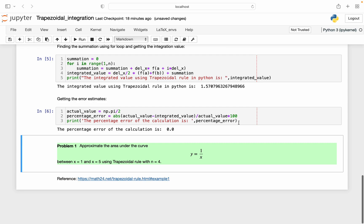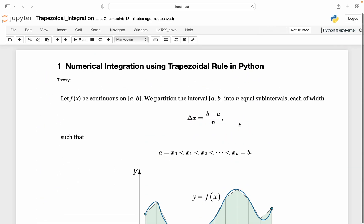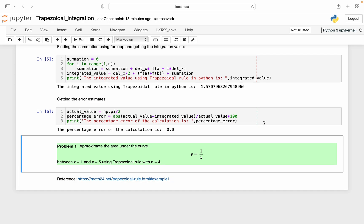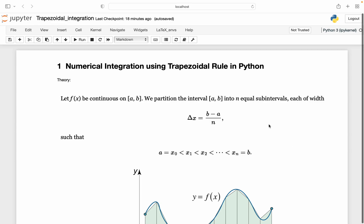This is how you can use the trapezoidal rule to find numerical integration in Python. Please write your feedback, and if you need any help you can email me — the address is in the description below. I've also included one practice problem for you to try. This is my reference for these problems. Thank you for watching and have a good day!